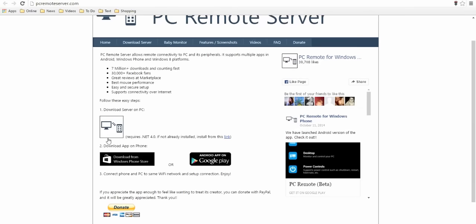After this, just click here, download server on PC. The server will download, it's about 1MB or 2MB. Not a heavyweight software. So download this software into your desktop PC.